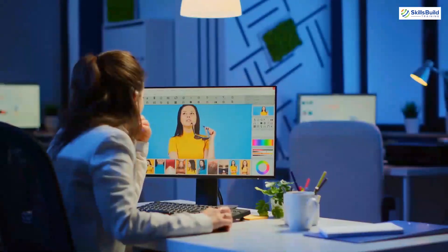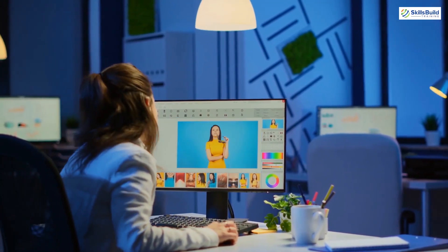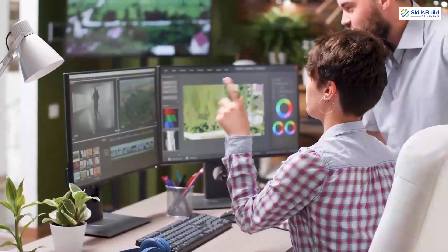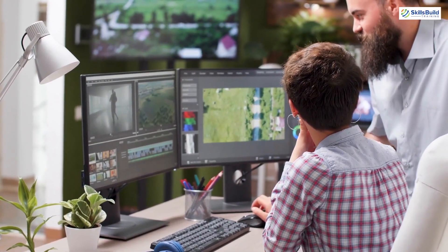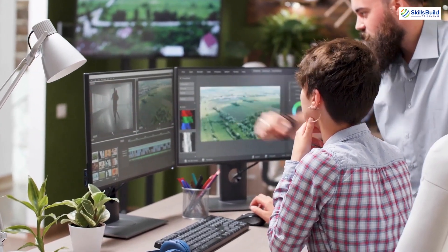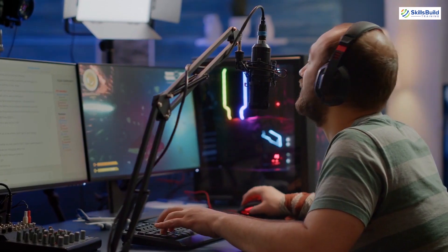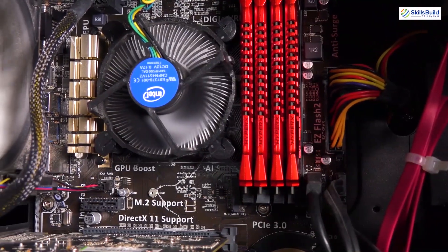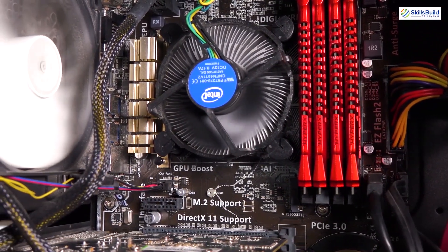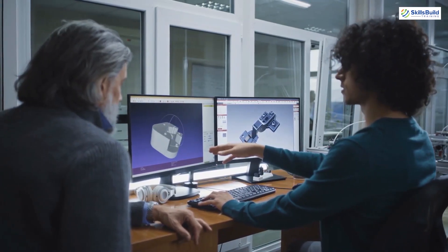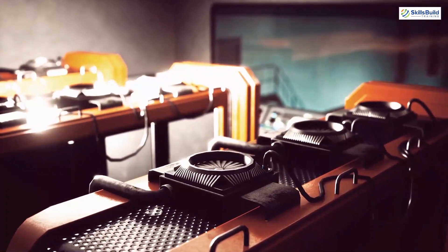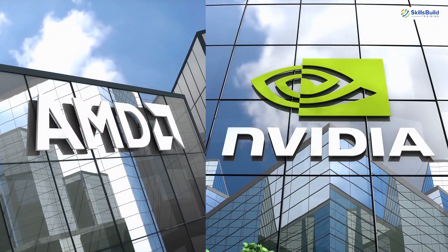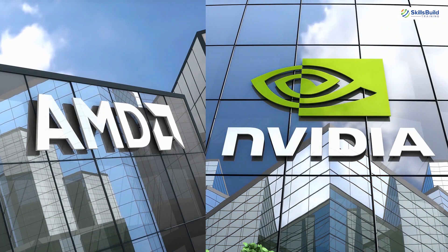Next, we have graphic cards. If you love working with high graphics, this component is essential for your PC. Having a graphic card ensures that you have the sharpest display and your system performs optimally — the graphic card determines what the system will render and present to you. You can get away with using built-in graphic cards for simple tasks, but particular tasks will require specialized graphic cards. Some of the prominent manufacturers of graphic cards are AMD and Nvidia.